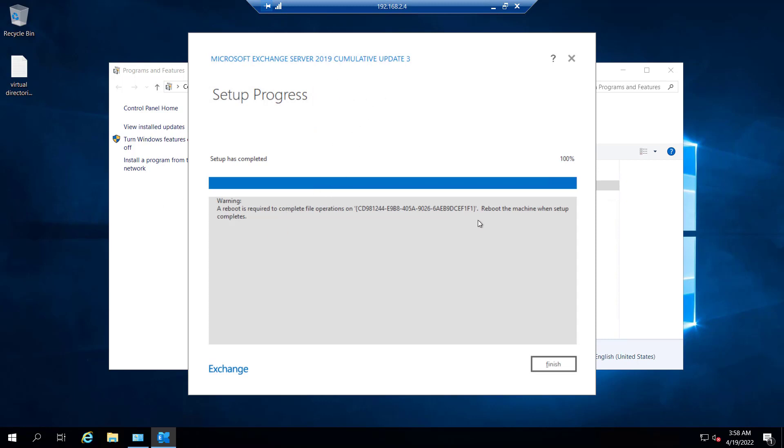So now we have removed the Exchange server from ex03 as well. Only the last Exchange server is remaining. In our next video, we will try to remove that as well. So let's meet in the next video.